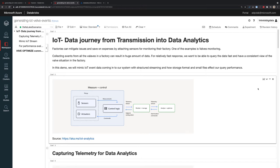To better understand how file format and file size affect the performance of querying and analyzing data, we're going to look into a simplified example of IoT data journey from transmission into data analytics.